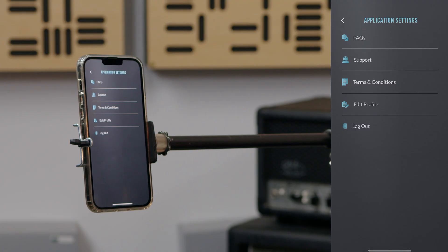In application settings, you can find more info about FAQs, support, terms and conditions, edit your profile, and log out.